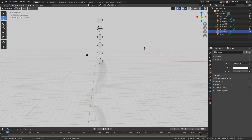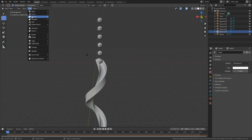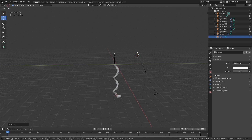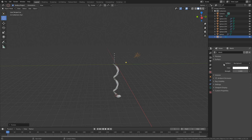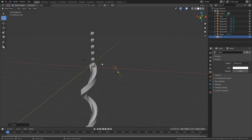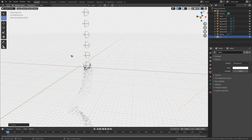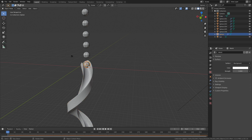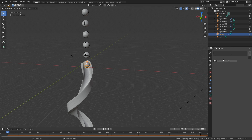Go back to solid view and add a sun light — go to Add > Light > Sun, press G to grab and R to rotate. In the light settings set the strength to 3, which should be enough. Go into rendered view to preview. Go back to solid view, select one of the marbles with normal selection, go to the materials, and add a new material.